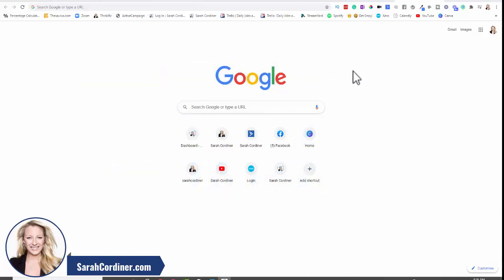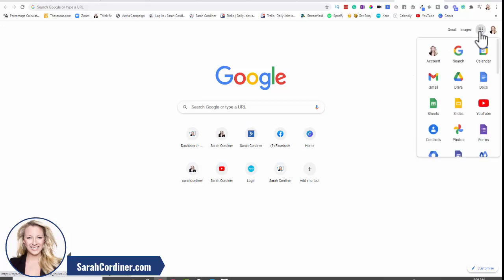We're going to have a look at using Google Suite, which is now called Google Workspace. Google Workspace basically is all of the features and functions that you would have on the equivalent of Microsoft Office or Microsoft Suite, but it's all done on Google.